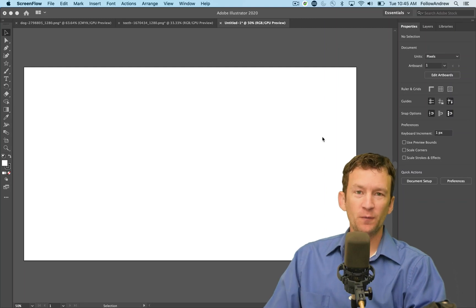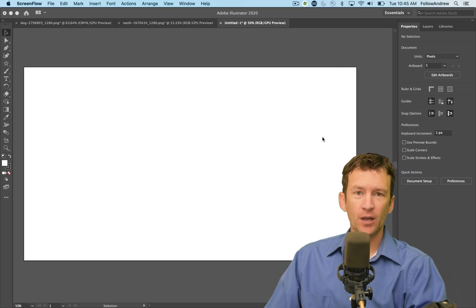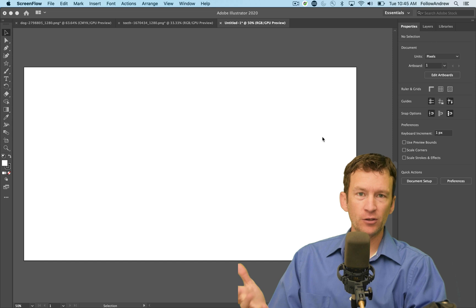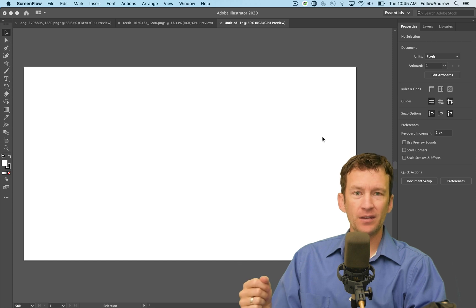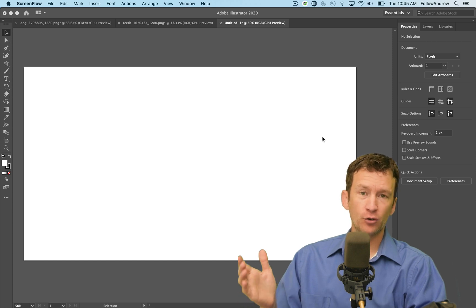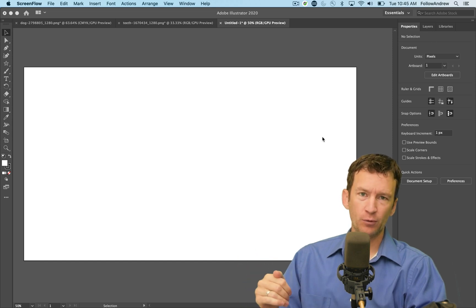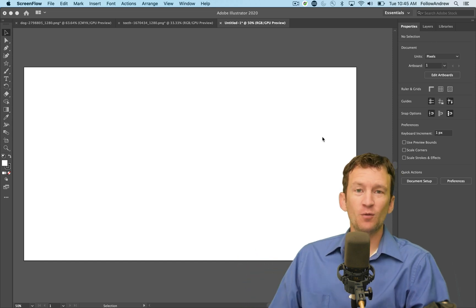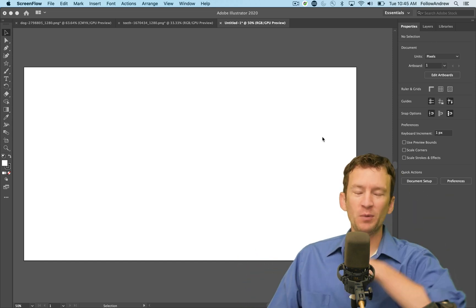In this tutorial for Adobe Illustrator for beginners, we're going to be covering all the basics of Illustrator and how that is different from traditional raster-based programs. So follow along, and I hope you learned something.